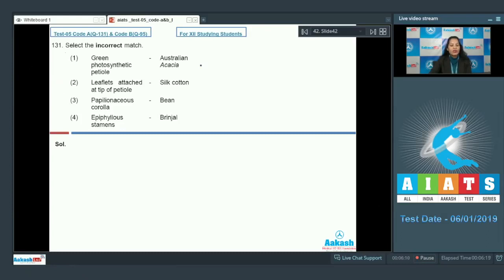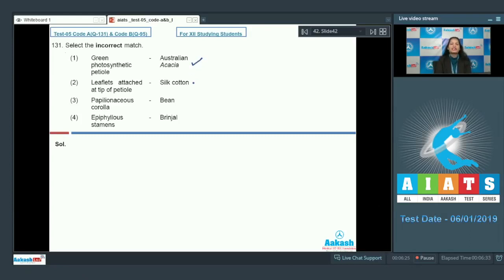In case of Australian Acacia, the leaves are short-lived. Hence the petiole modifies into green photosynthetic structures called phyllode. So this is a correctly matched option.